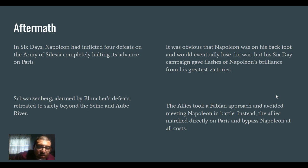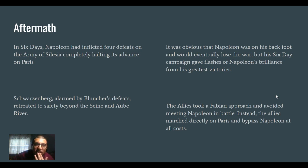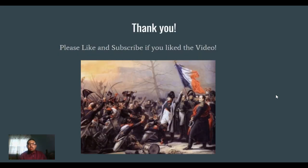In the aftermath, in six days Napoleon had inflicted four defeats on the Army of Silesia, completely halting its advance. It's also noteworthy that after this, the coalitions finally said they were not engaging Napoleon anymore. That's my brief presentation — I hope you liked it. I thought it was an interesting topic. If you want to see any other videos, please like, subscribe, and comment. Thank you.